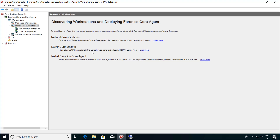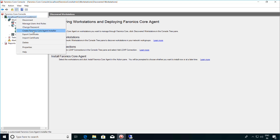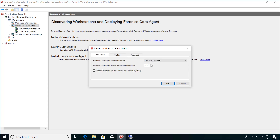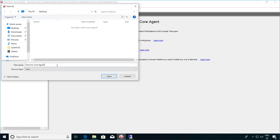If you see workstations displayed under the Network Workstations node, you can select them, right-click, and then choose to install the Core agent. If you do not see workstations displayed under the Network Workstations node, you will need to create the Ferronix Core agent installer, which is an MSI file. To do this, right-click on the Local Host node on the left-hand side and select Create Ferronix Core agent installer. You can configure a password for the uninstallation of the Ferronix Core agent and then click on OK.